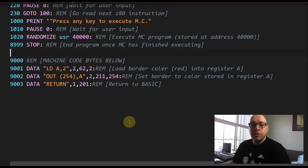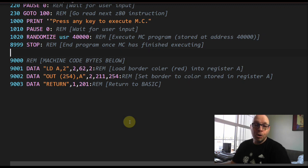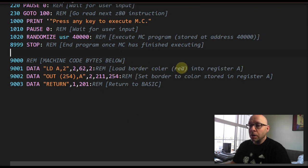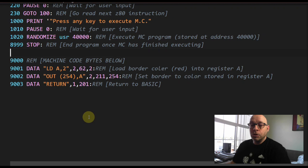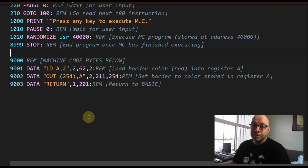The REM statement indicates what this instruction will do. This program is going to simply change the border color on the screen. The first line loads border color red into register A. LD A,2 loads the value 2 into the A register, which is also the accumulator.